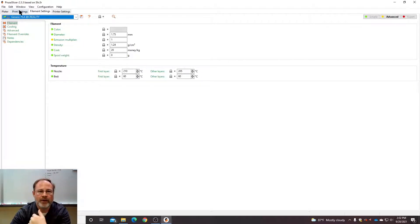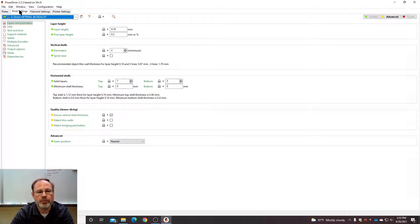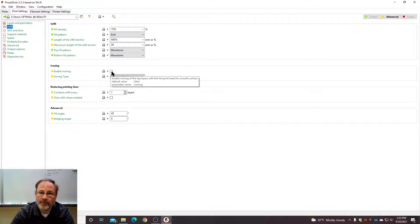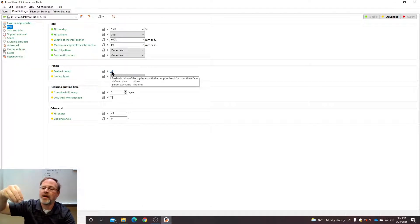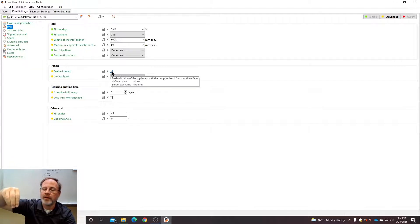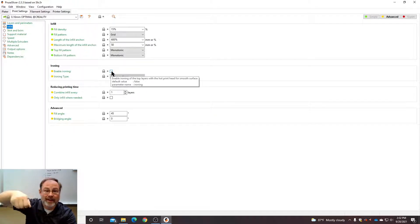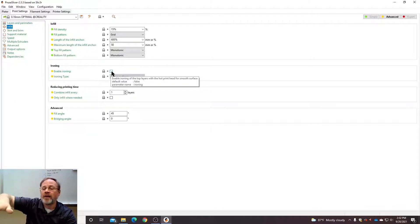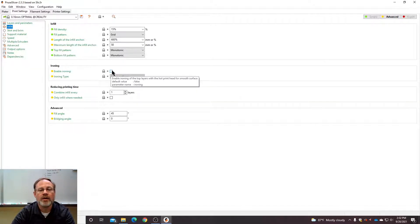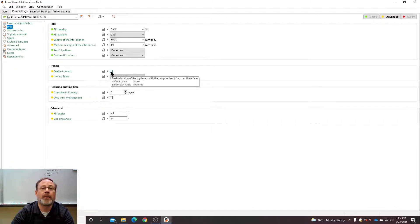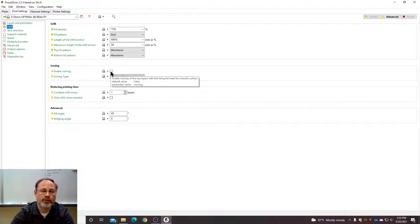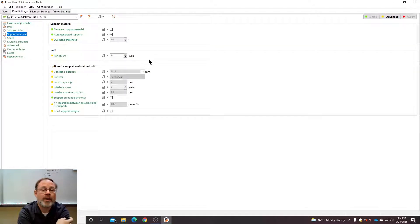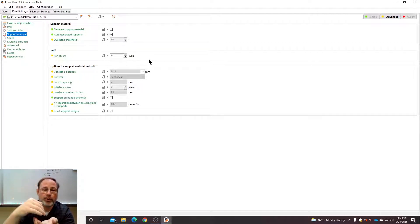The other setting that you might want to explore is infill and ironing. Ironing takes the nozzle and it just kind of allows the plastic to fall into the gaps. Like an iron when you're ironing a shirt, the hot nozzle goes over the plastic and smooths it out. So you could enable ironing if you want. Do realize that increases the amount of print time dramatically, but it's only on the upper surfaces.